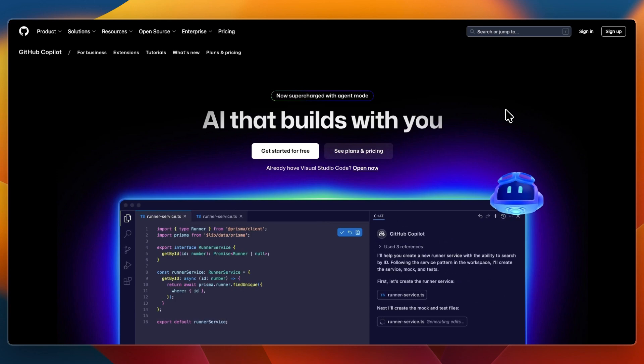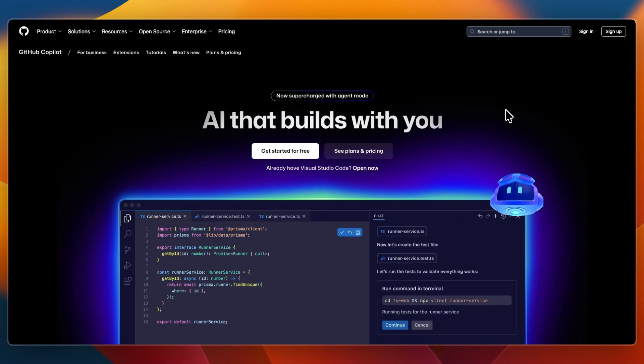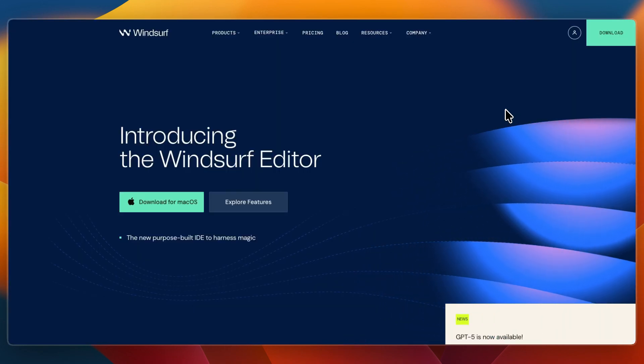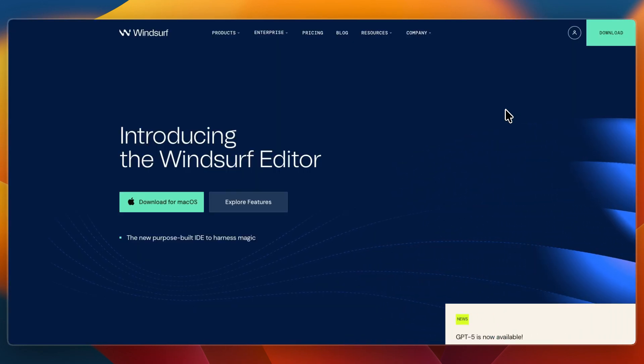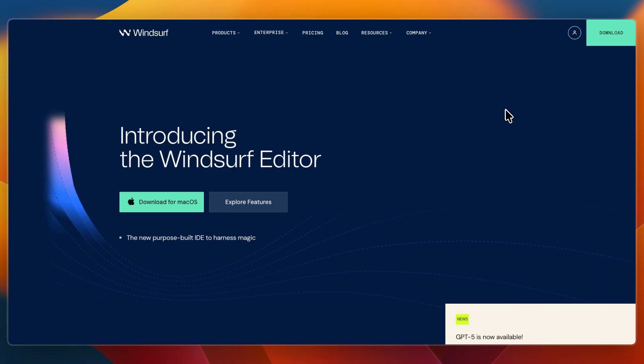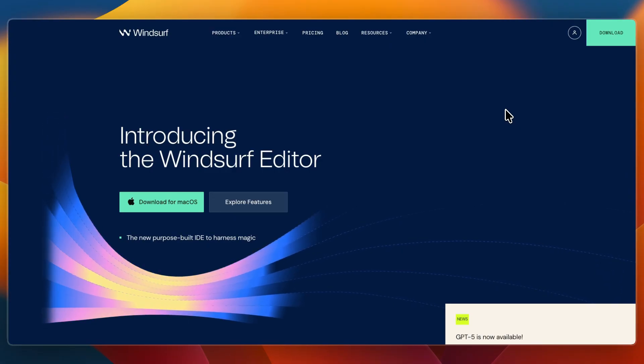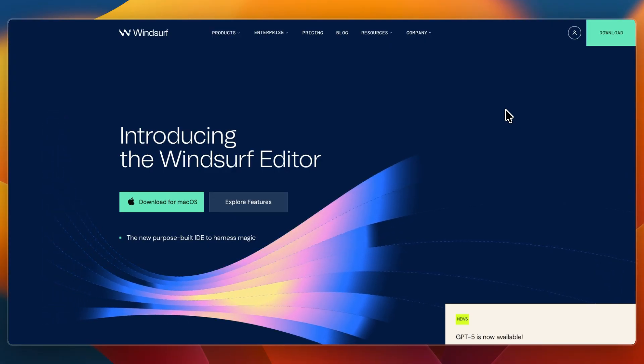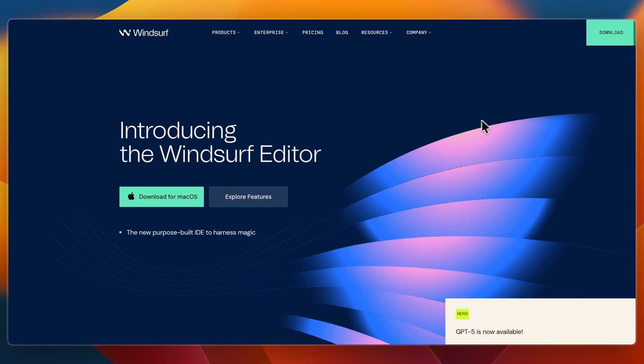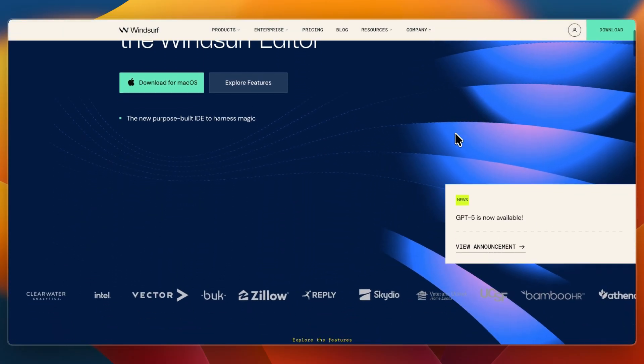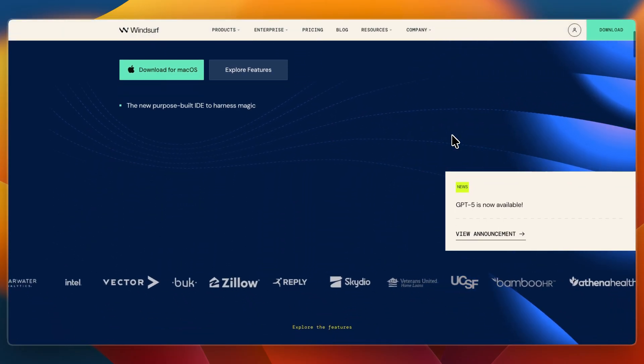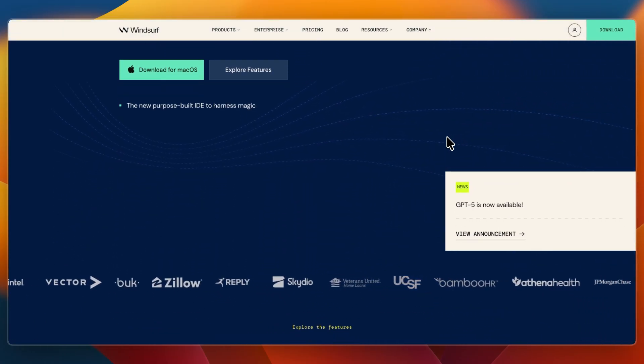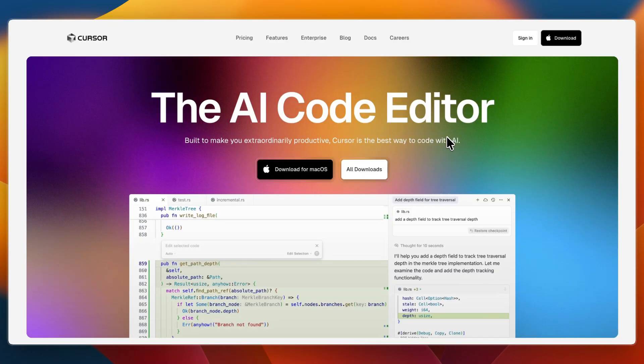In this video I'll be comparing GitHub Copilot, Cursor and Windsurf, three powerful AI tools for coding. Each boosts productivity, but they do it in strikingly different ways. I'll break down what each tool does best, who will benefit most, and which one fits different developer styles.